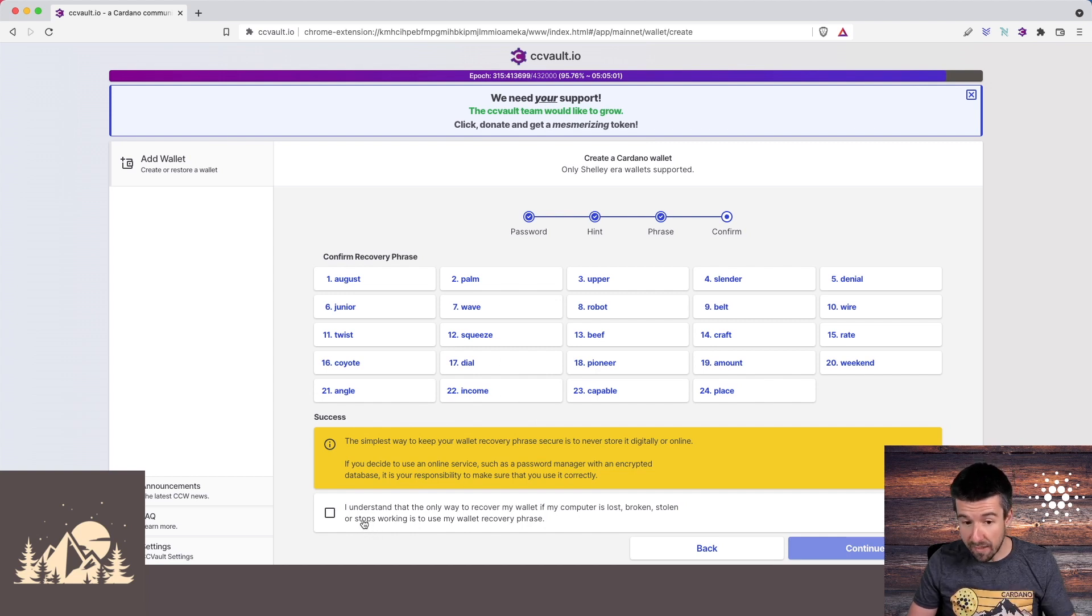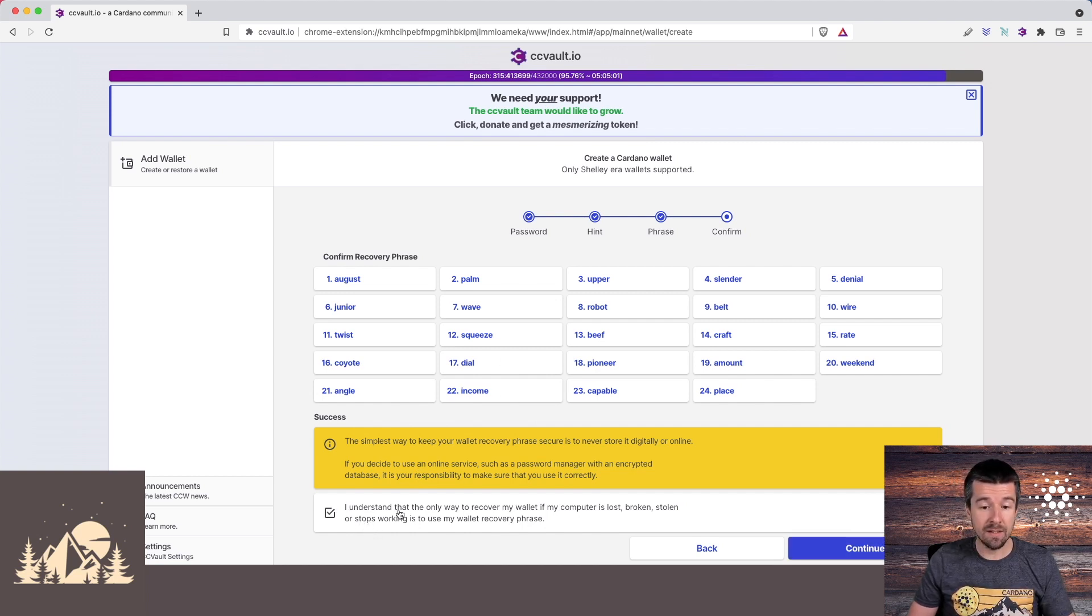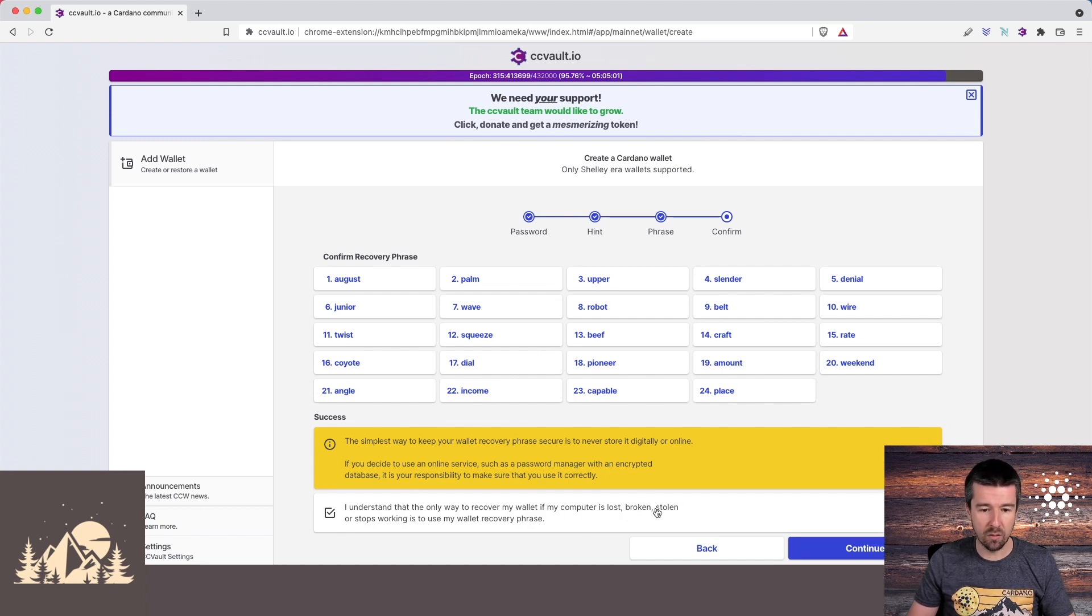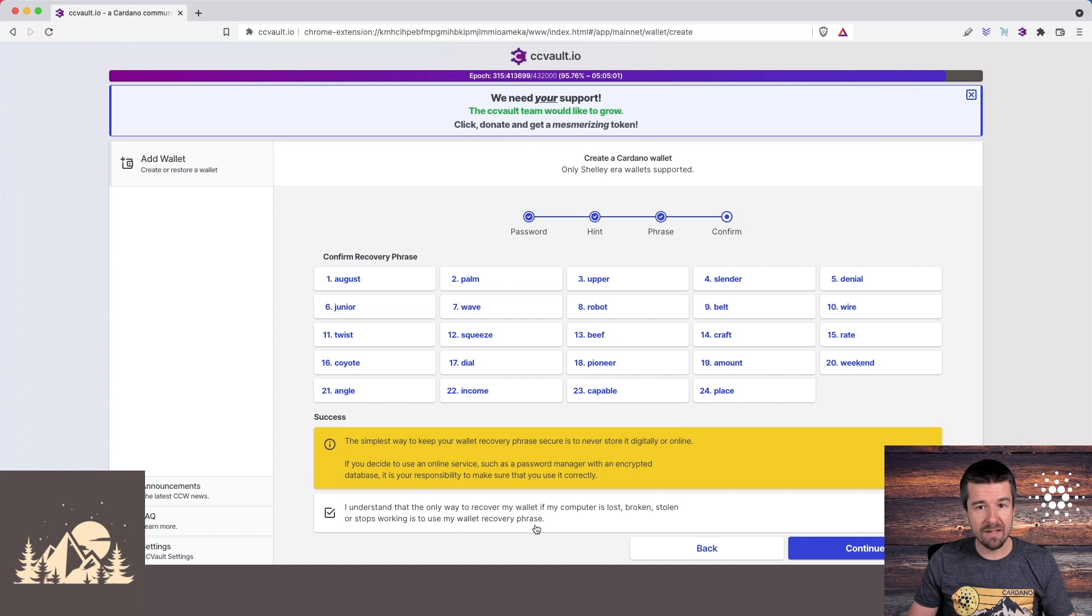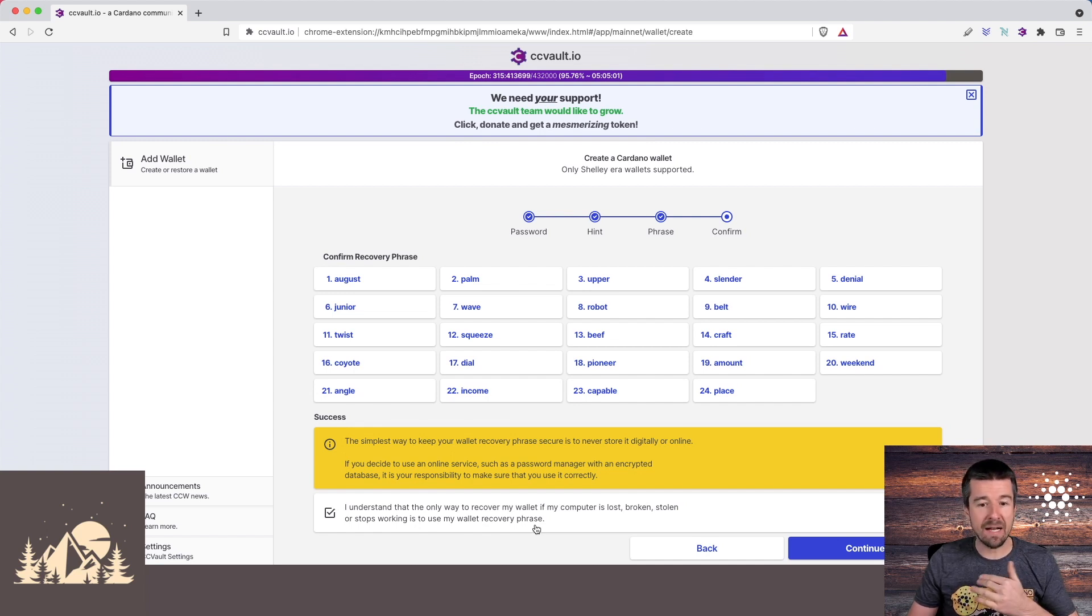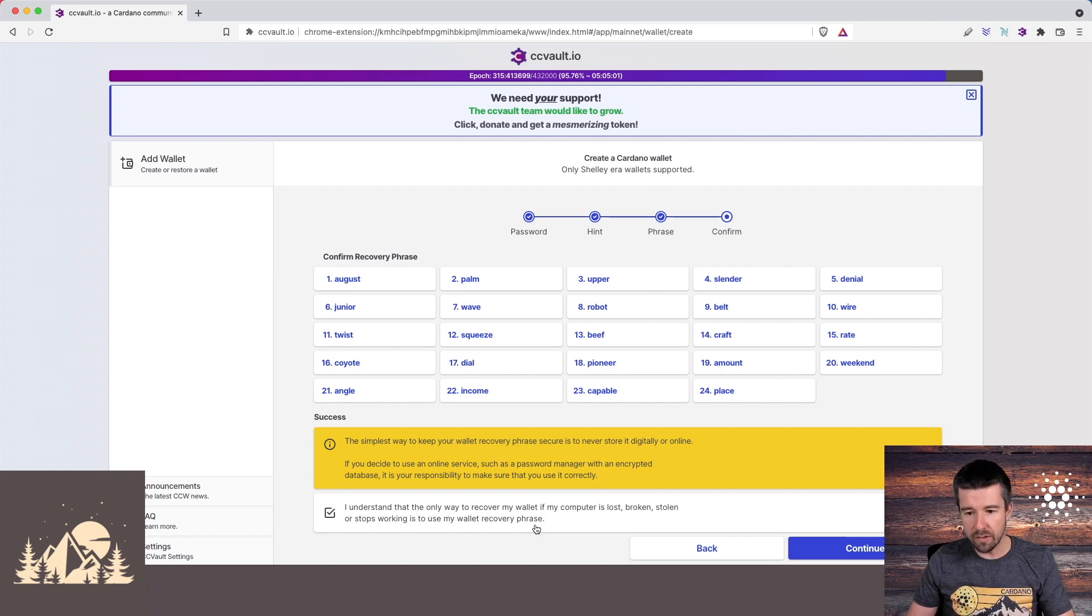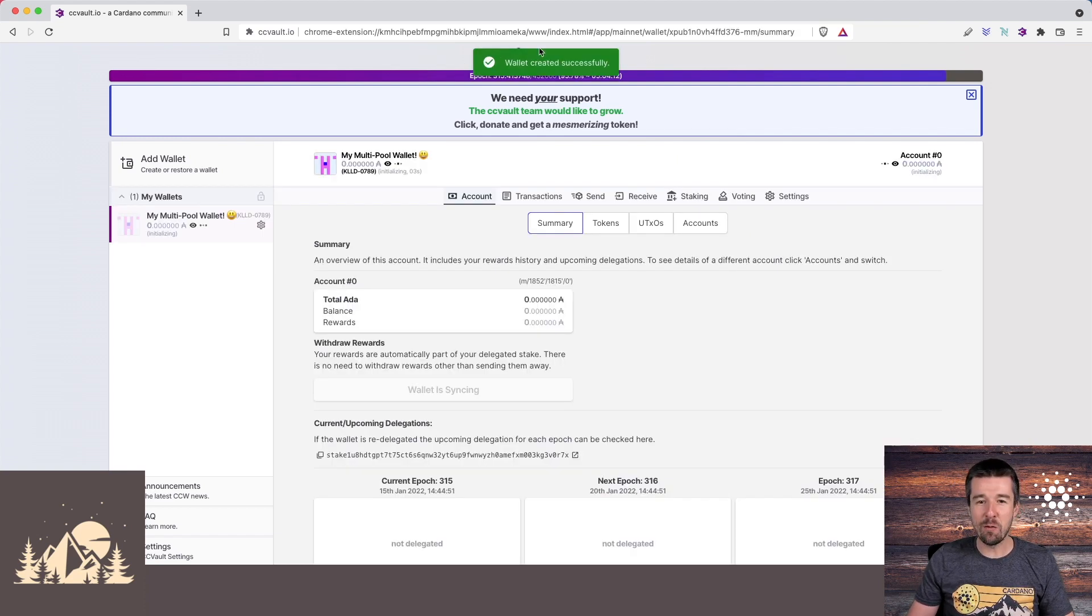It gives us another reminder: I understand that the only way I can recover my wallet if my computer is lost, broken, or stolen is to use this recovery phrase. CCVault cannot give it back to you. This is the only time that this phrase is ever generated, so we know that we're good to go. Great, wallet was created successfully. Fantastic.